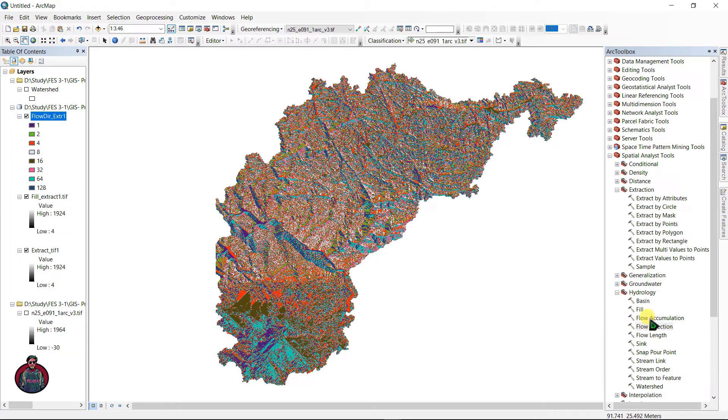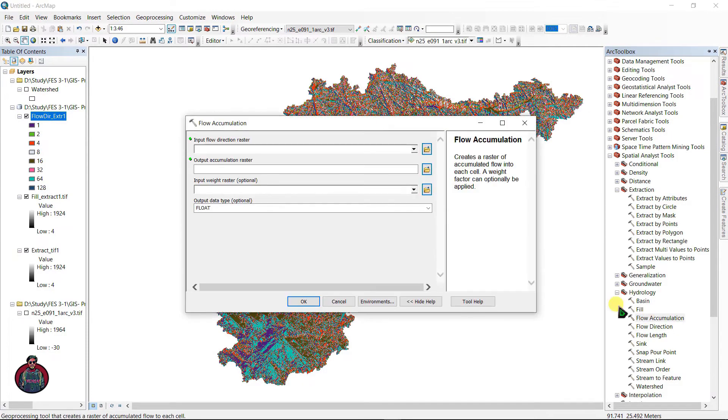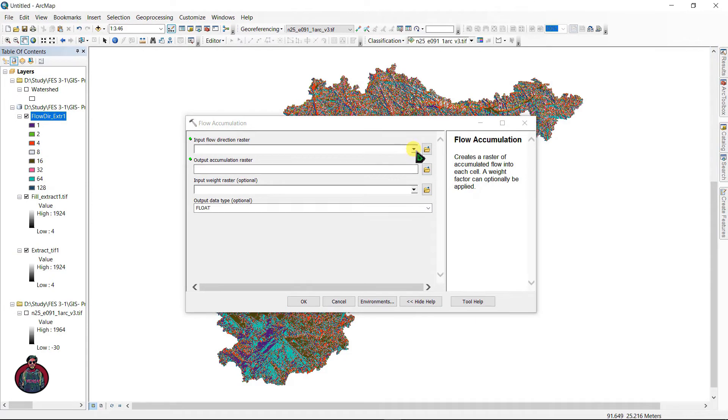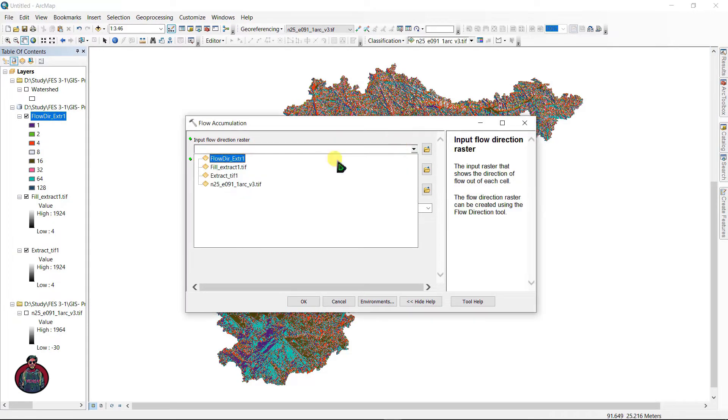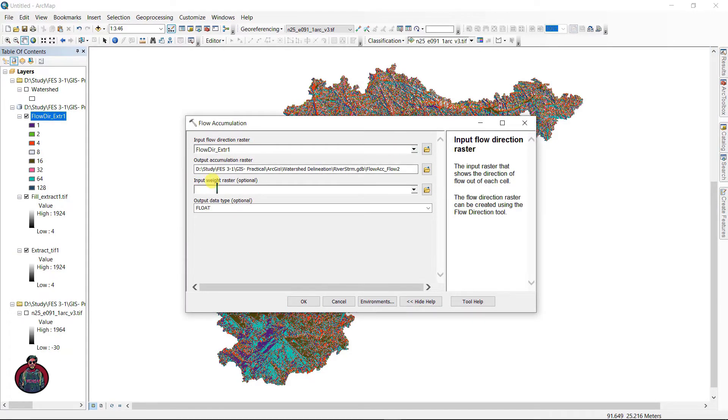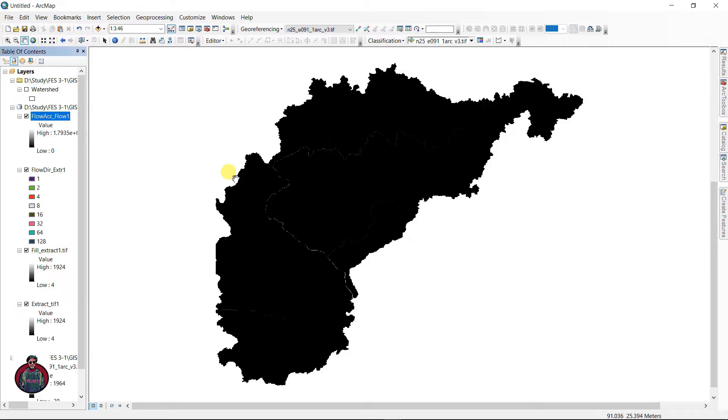This is our Flow Direction raster. The next thing is we are going to need Flow Accumulation. Input your Flow Direction raster here and click okay.